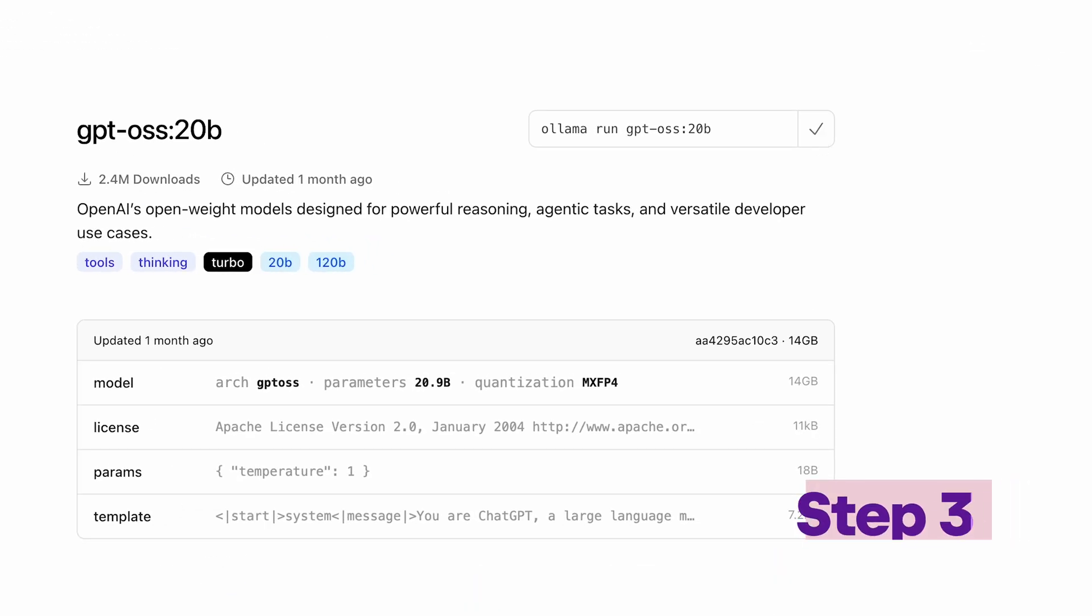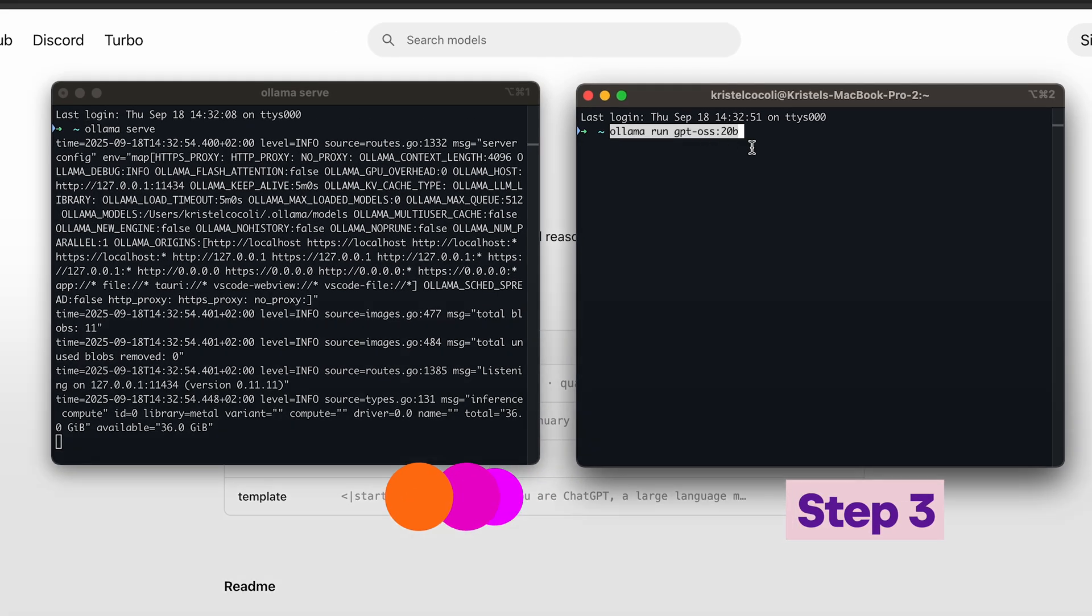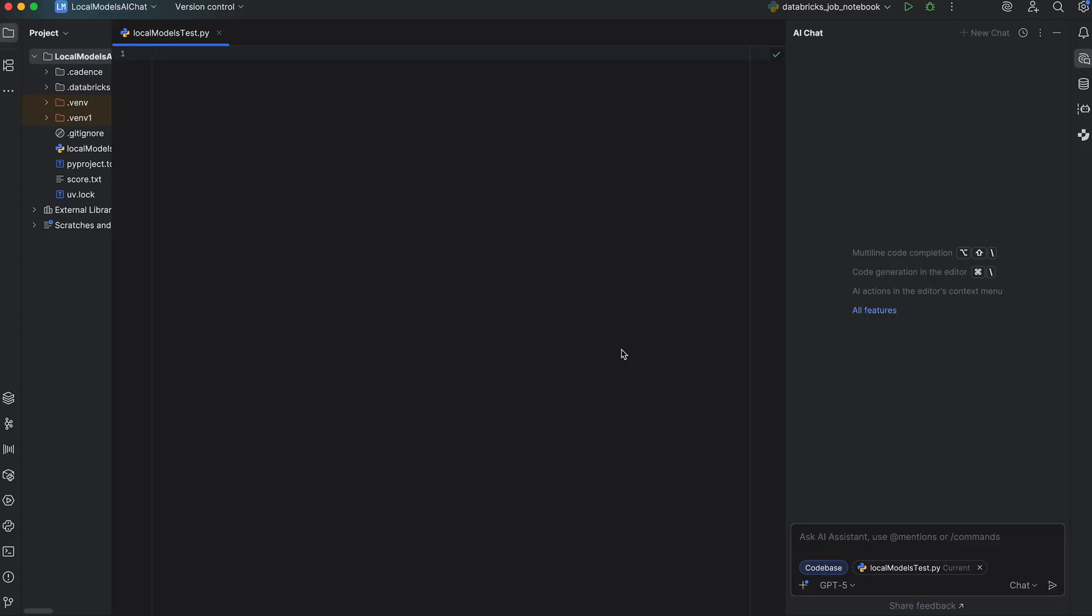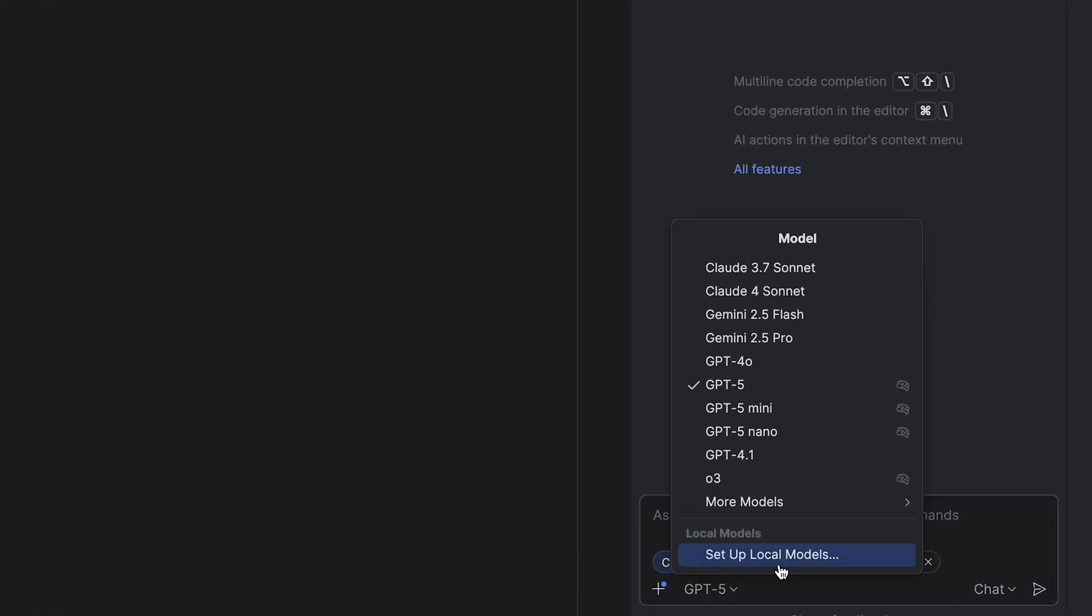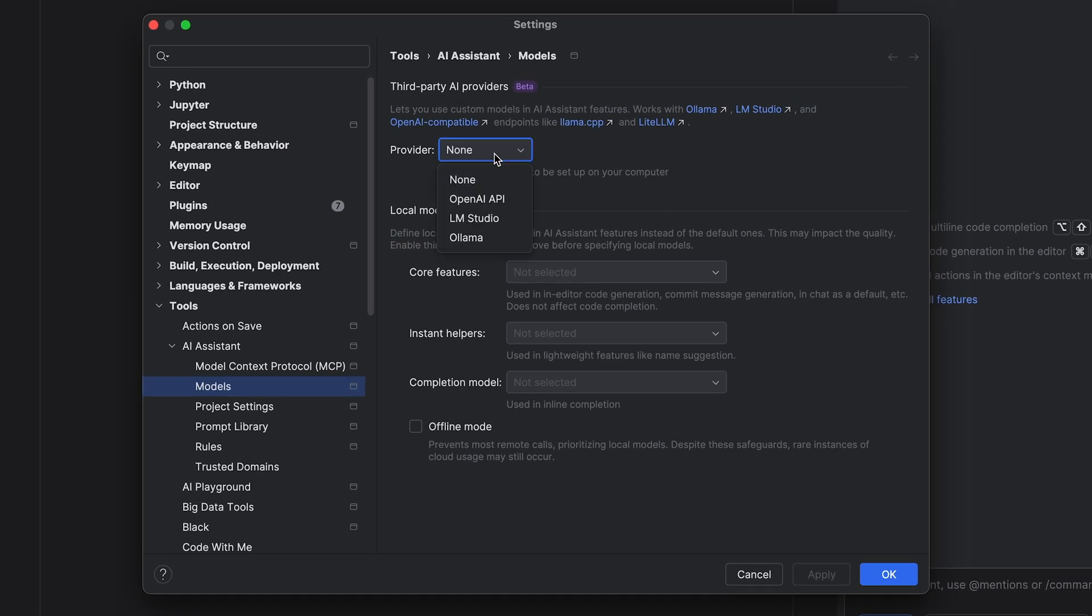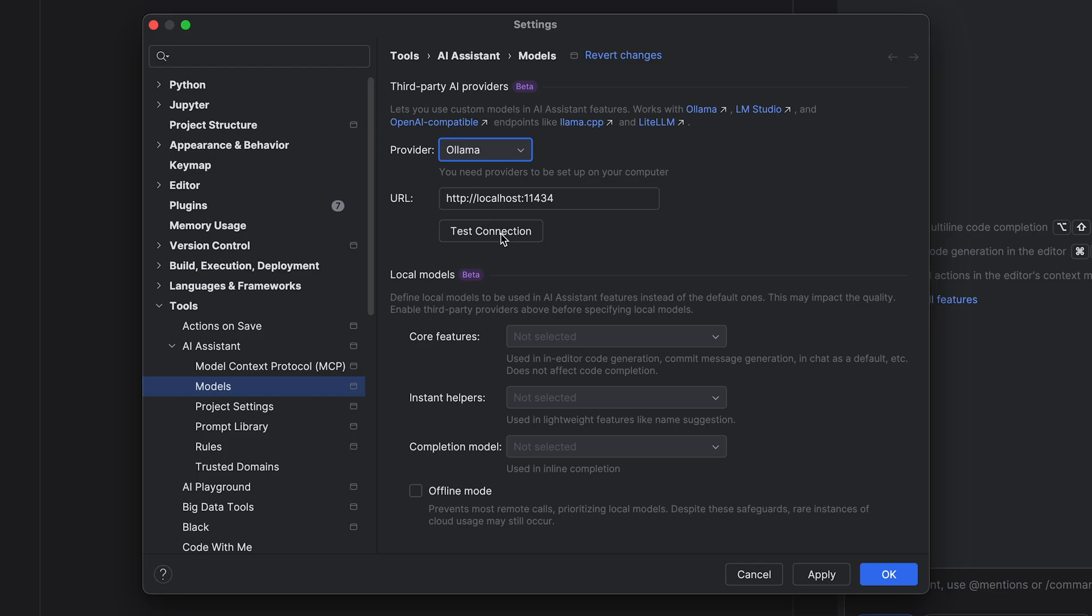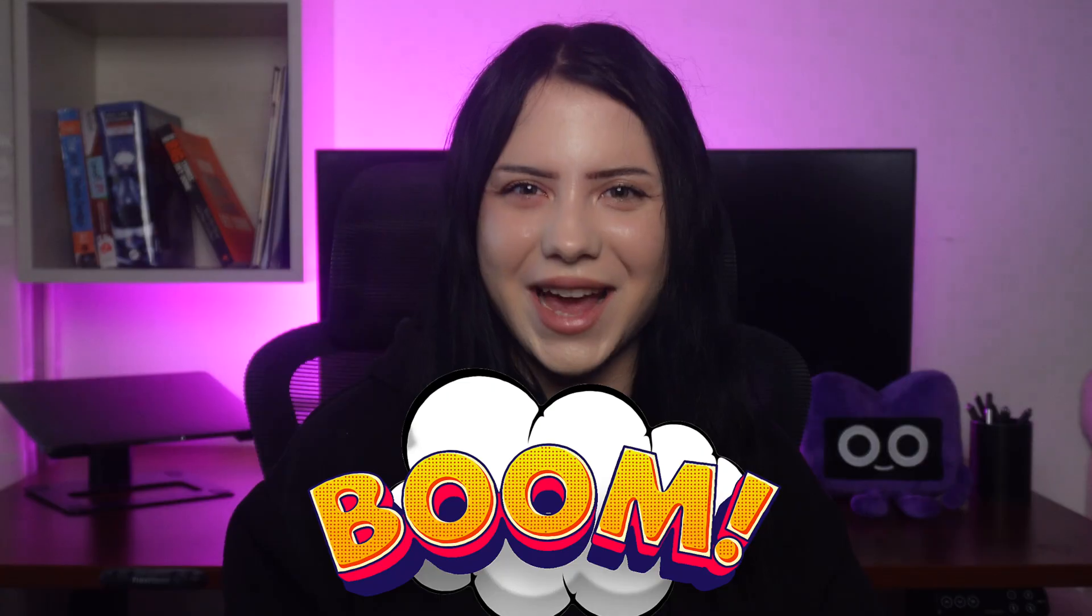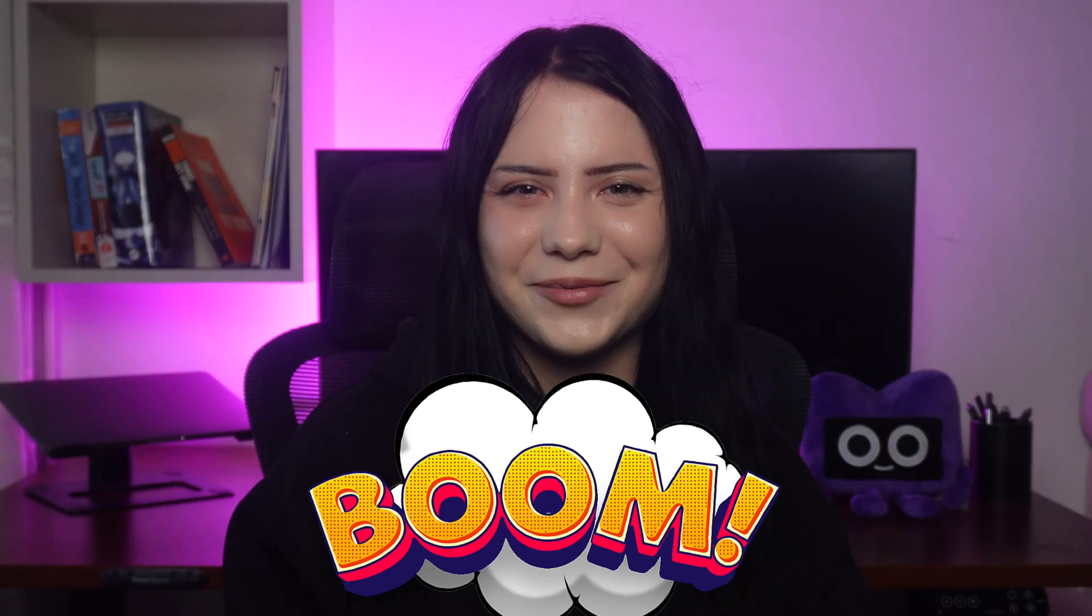Step 3: Copy the run command from the website and run it in your terminal. Now back in the IDE, go to the AI chat, edit local models, it will open the settings window. Choose Olama as a provider, check the port, test the connection. Boom! You're now running AI chat locally.